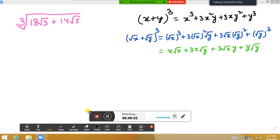Hello friends, I am going to tell you how to find the cube root of a binomial. One of my friends requested to post this content, so I am going to do this video. If you are new to my channel, please subscribe, and if you like this video, please share it with your friends.